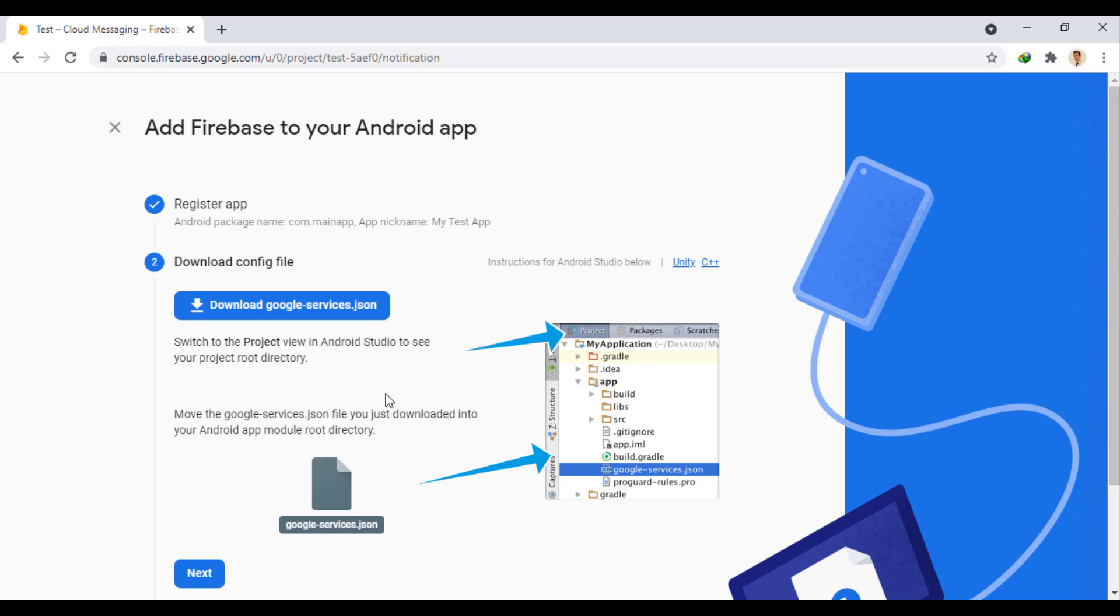Now the google-services.json file is ready, and we can move it to the app folder. Download the file from here, and copy it into the app folder.